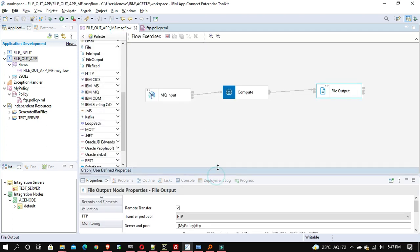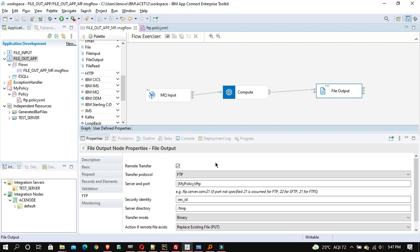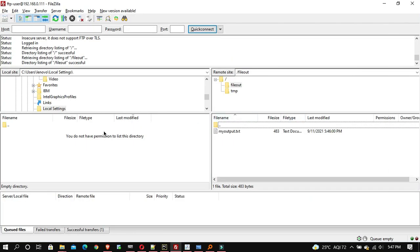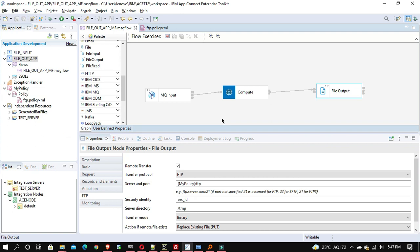There is one advantage here. When you used to execute the 'mqsi create configurable service' command in IIB, after the command you had to reload your server for changes to take effect. But here you simply deploy your policy project and execute it — it's a single deployment.